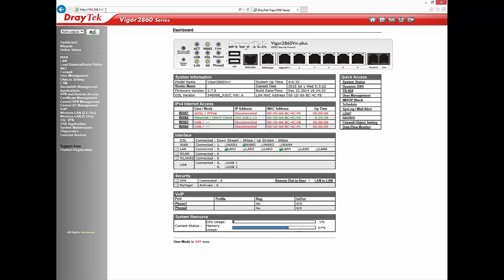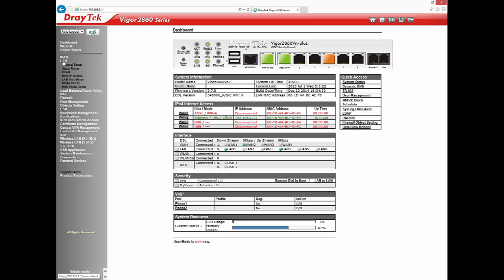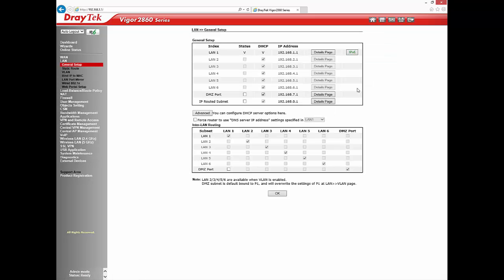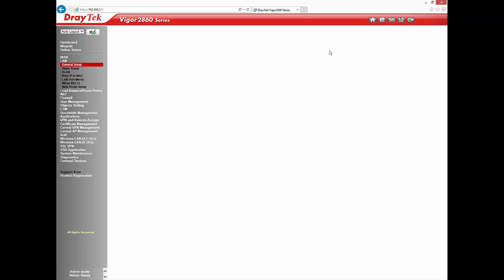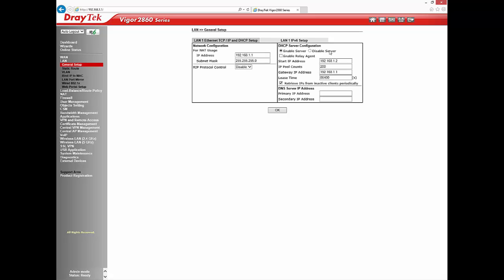Go to LAN, General Setup, LAN1 details page and ensure that DHCP server is enabled.